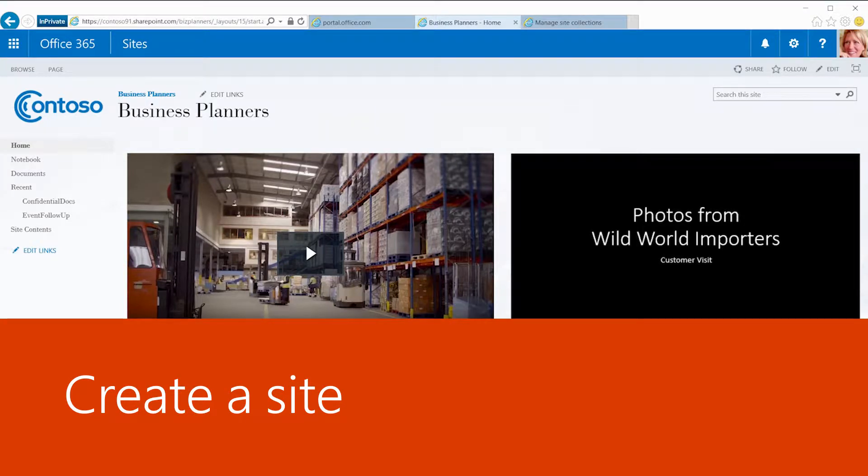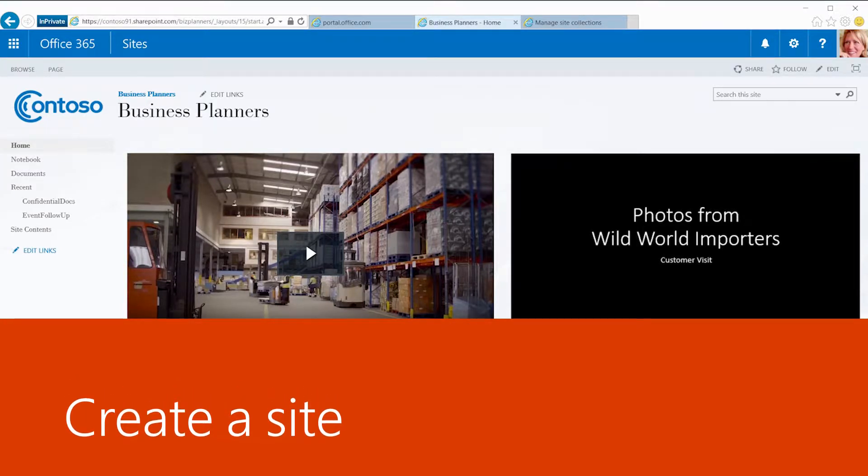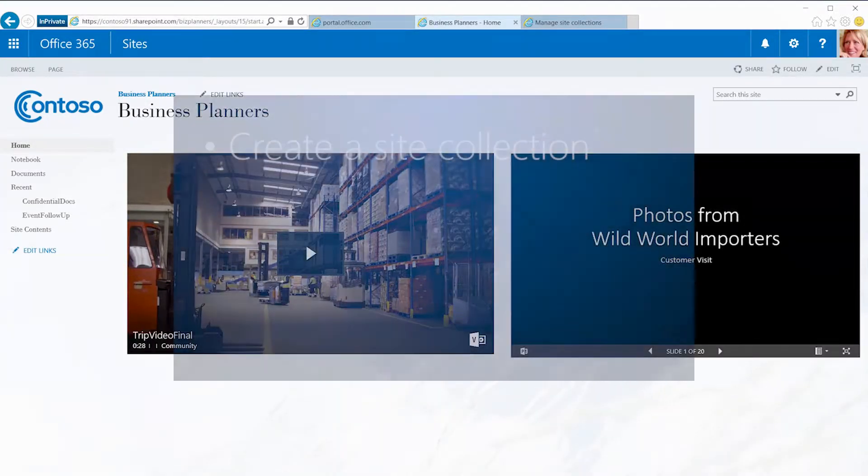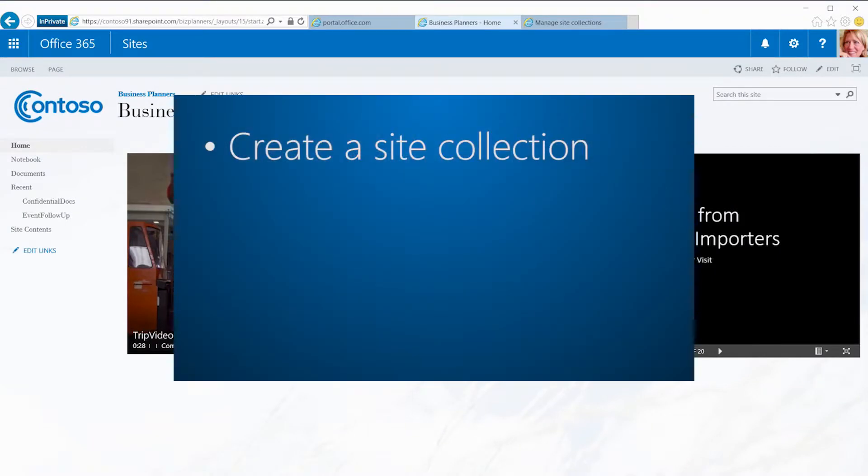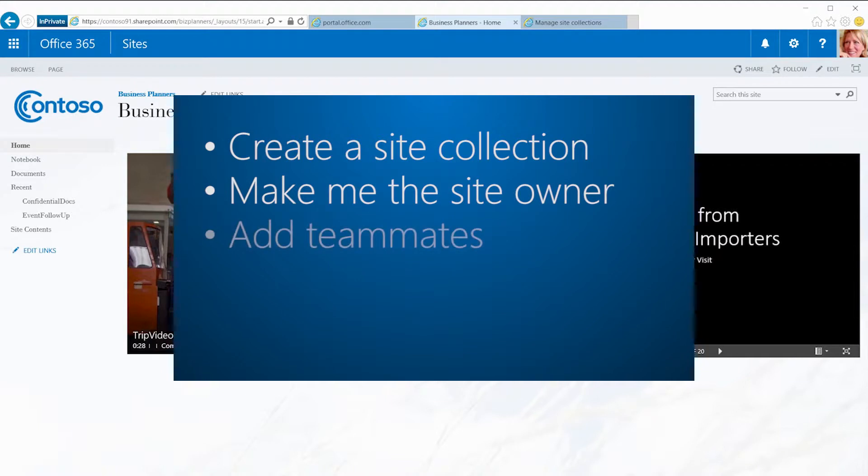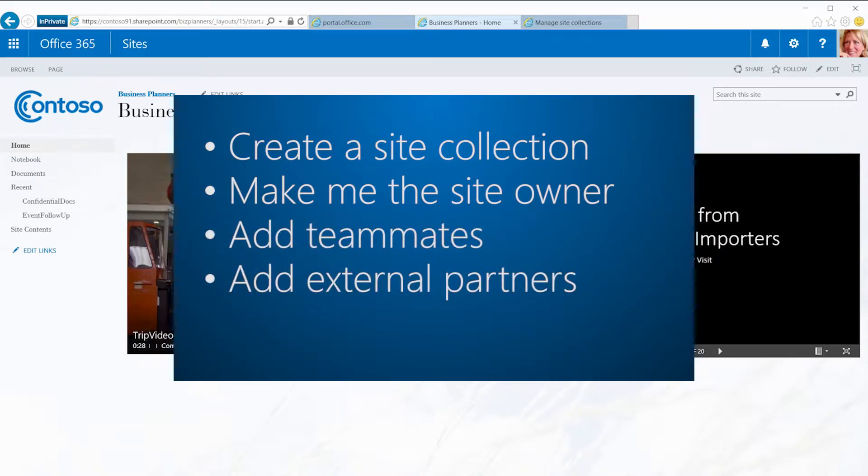For the first option, I'll ask our Office 365 admin to create a new site collection for us, called Join Forces. I'll ask her to make me the site owner, add our team members and external partners, and send me the site web address.